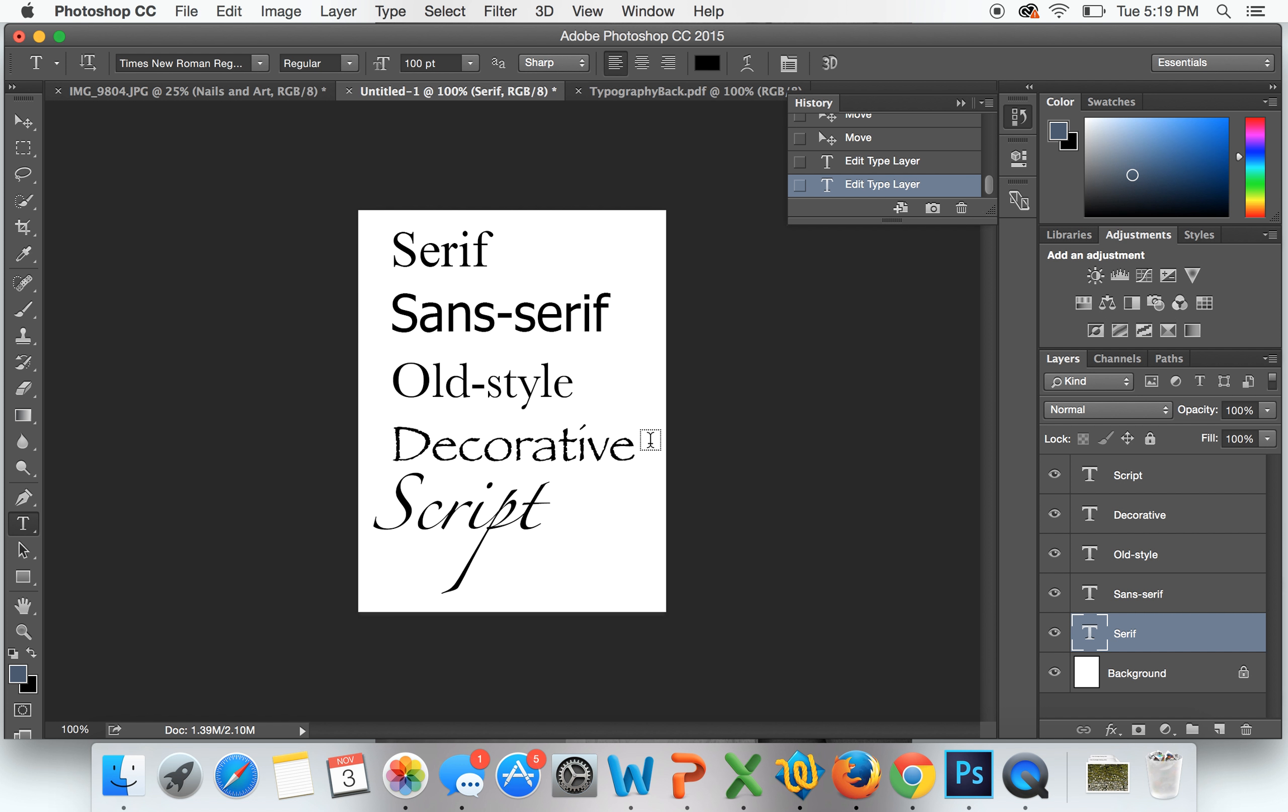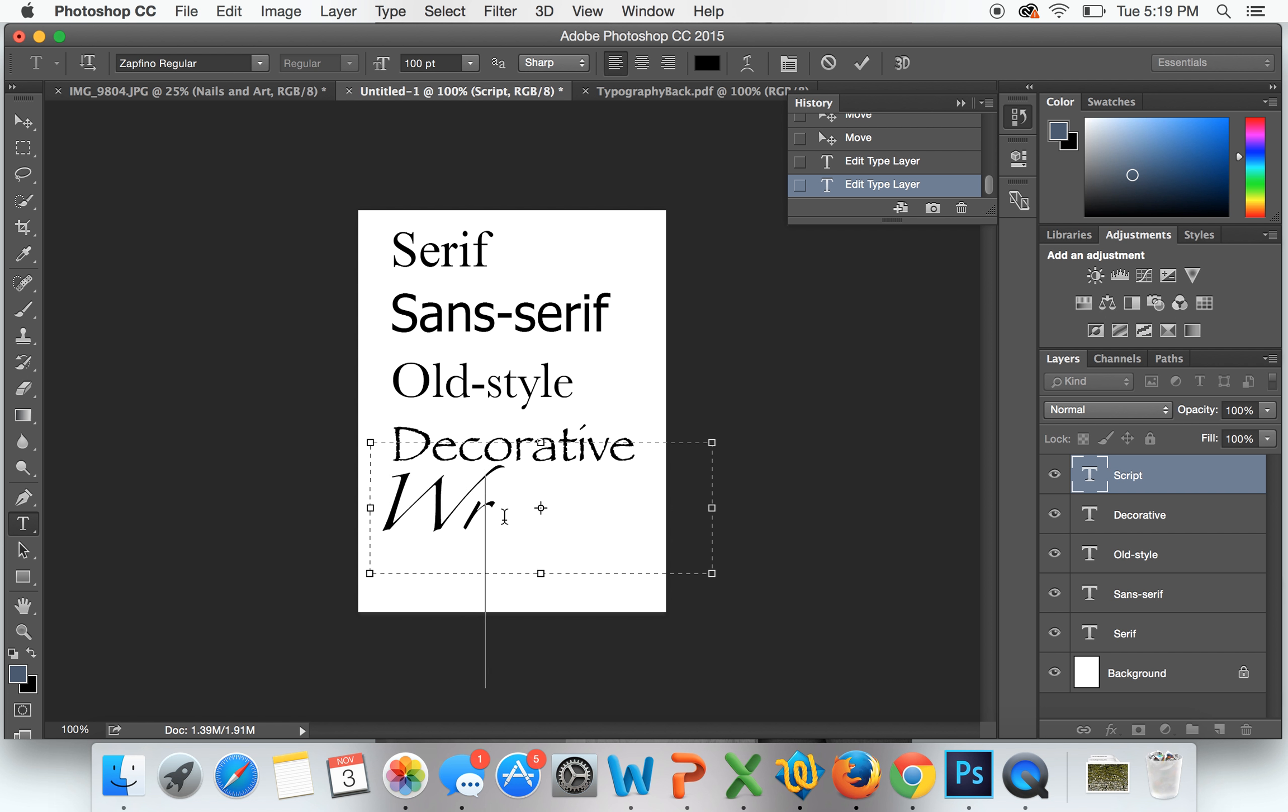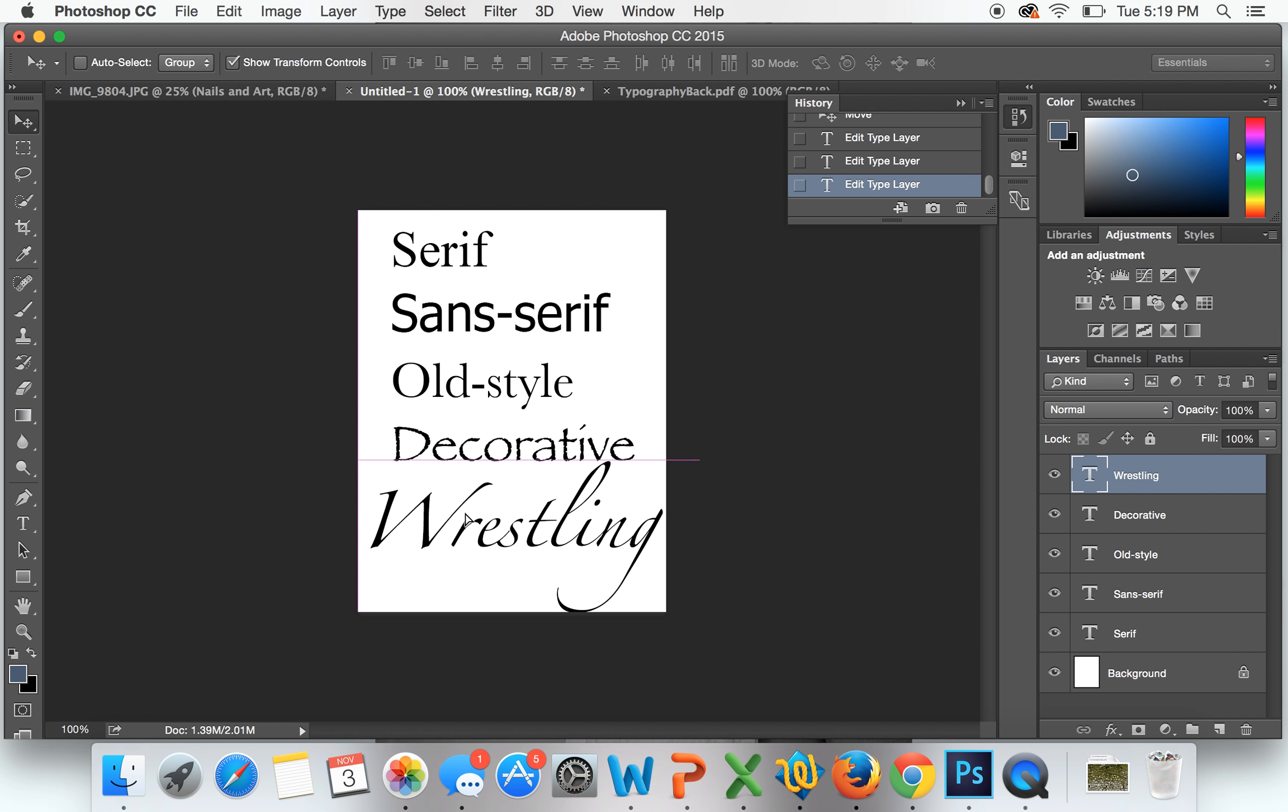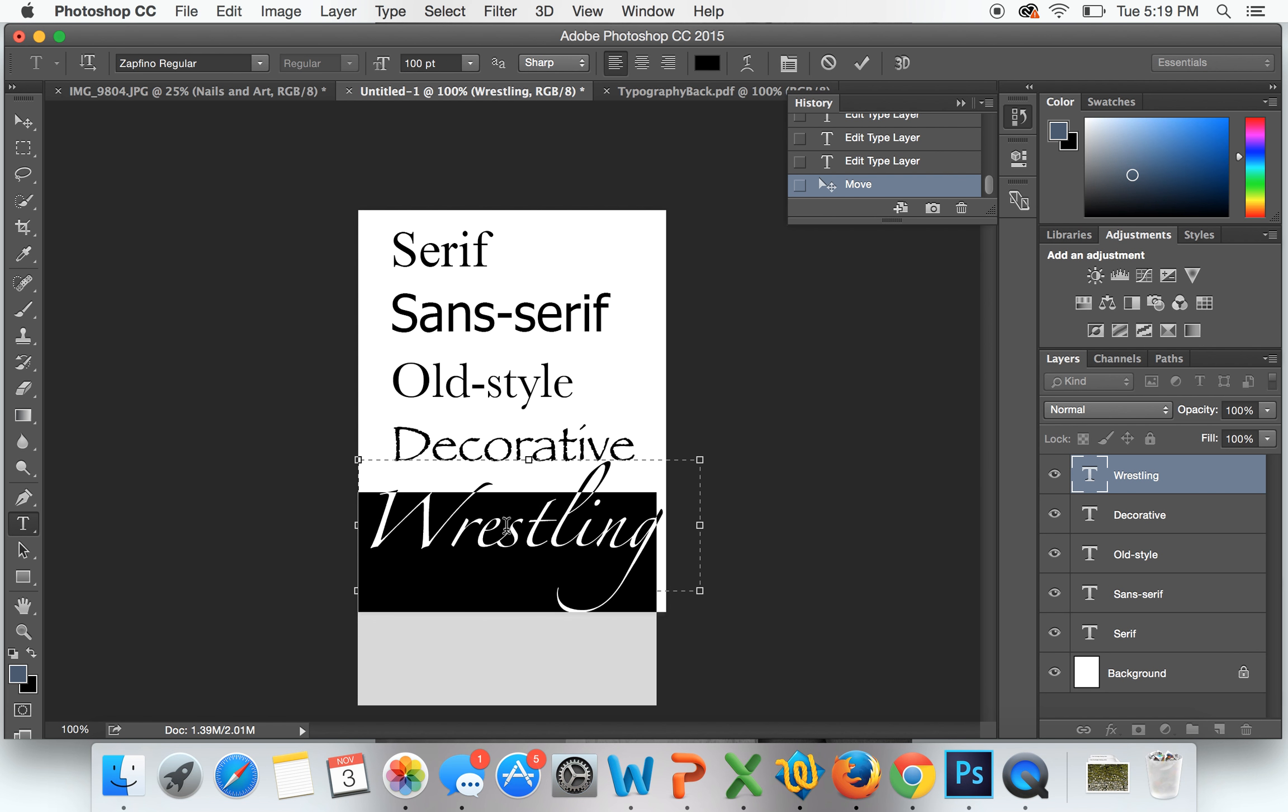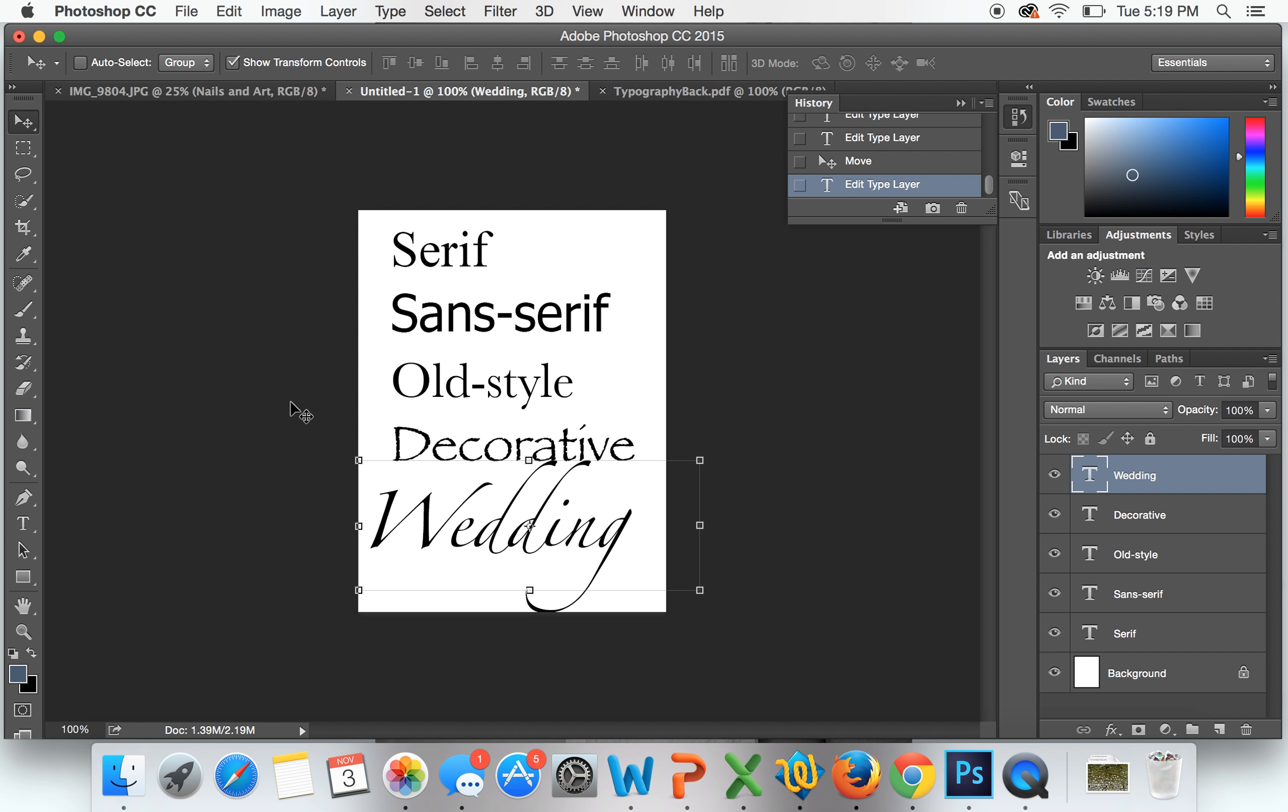When you look at all of these, it's really important to think about the message you're trying to portray. If you were doing something for a wrestling group, you wouldn't necessarily use a handwritten font because this looks too feminine. It doesn't represent wrestling at all. Whereas if we were doing something maybe for a wedding, then it works a lot better and it has the right type of feel.